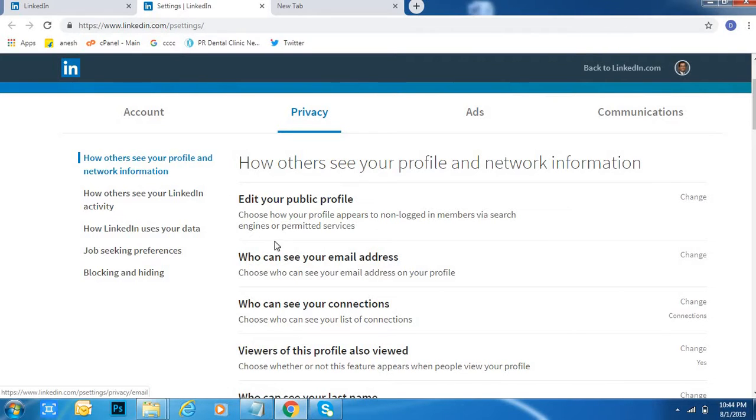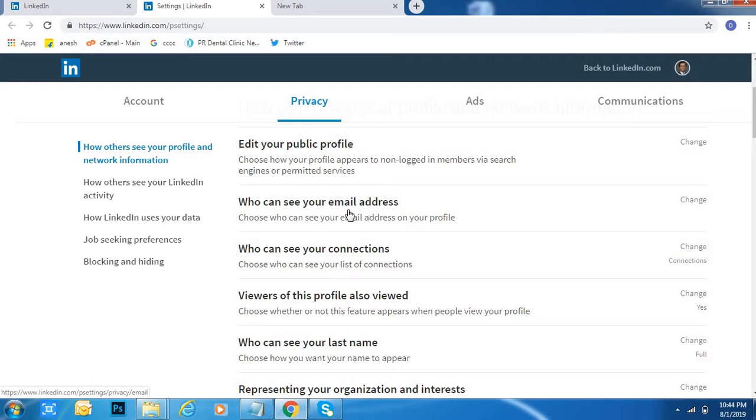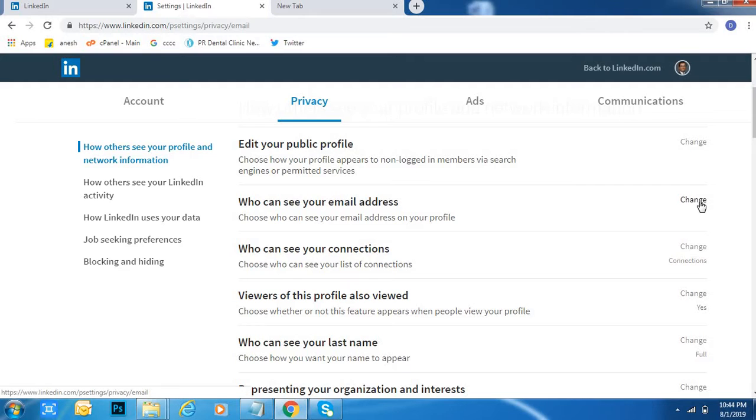Here below, under 'Edit your public profile', there is an option called 'Who can see your email address'. Click on the Change option on the right side.